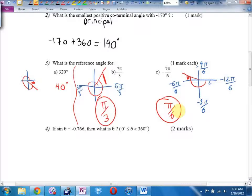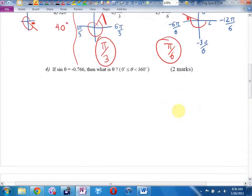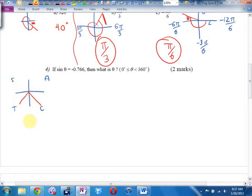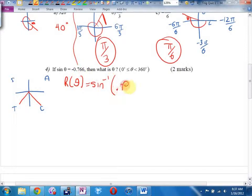One mark each. Reference angles are really handy for something like number 4, when they're asking me to solve a trig equation where they want me to find theta. There are now two answers if they give me a domain between 0 and 360, or in radians, between 0 and 2 pi. I'm going to do a sketch and write the cast rule. Sine was negative — sine is negative in quadrant 3 and quadrant 4. The reference angle is going to be the inverse sine, not of negative 0.766, just of 0.766. I never put a negative in to find a reference angle.